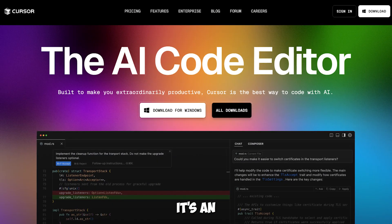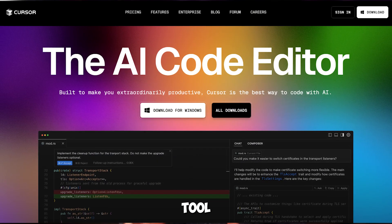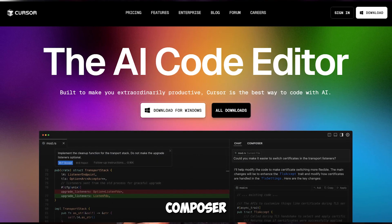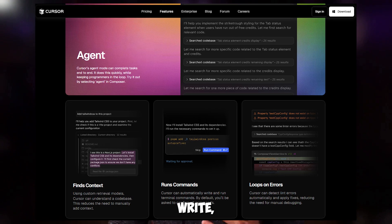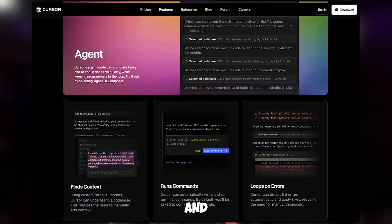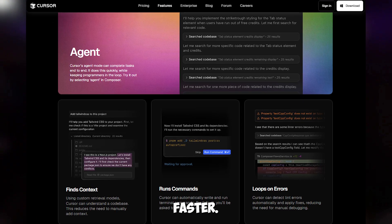If you're new to cursor, it's an AI empowered coding tool that uses its composer agent to help you write, debug and automate code faster.